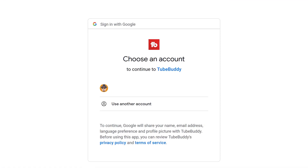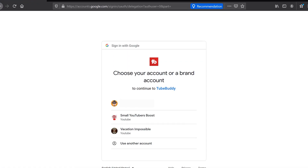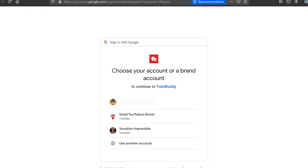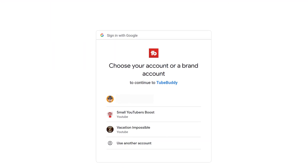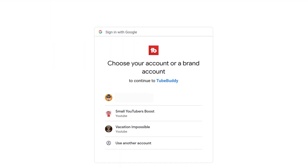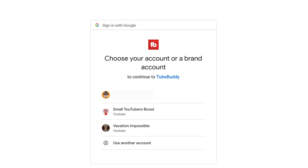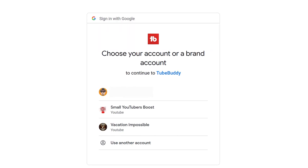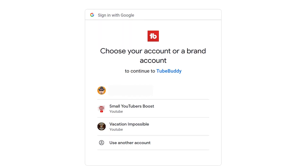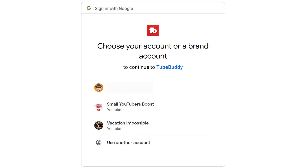Next, you'll need to sign in to TubeBuddy using your account. If you have multiple channels, you'll need to select which channel you are signing in to TubeBuddy as. You'll want to select the same channel that you logged into YouTube as, otherwise you may get an error and TubeBuddy may not work properly.